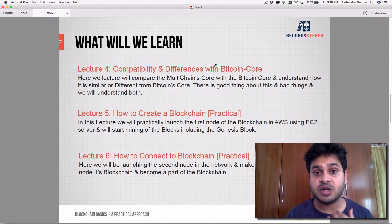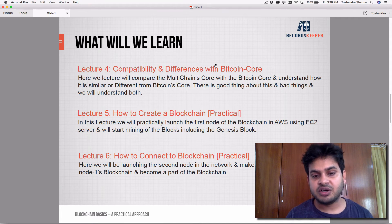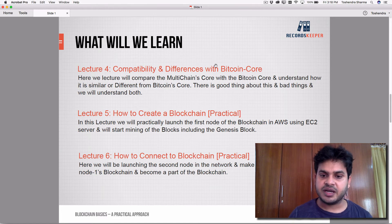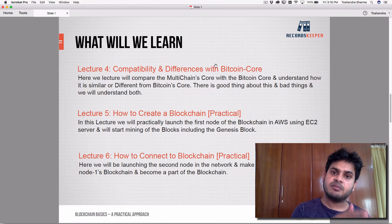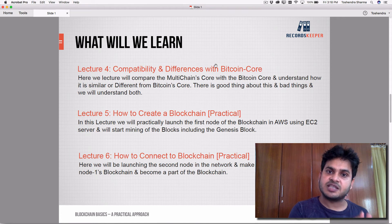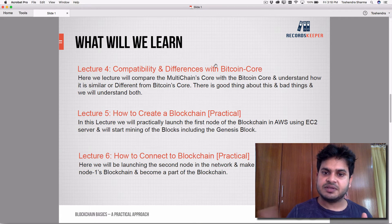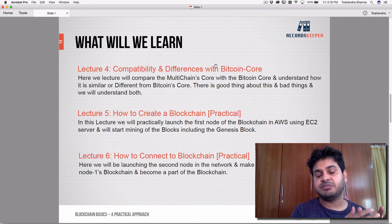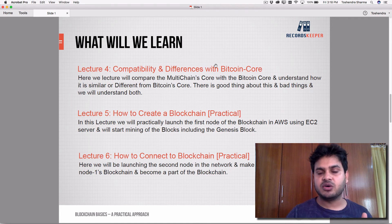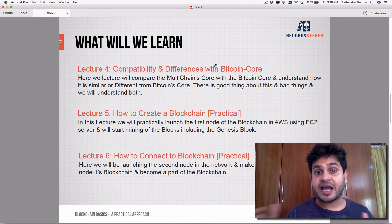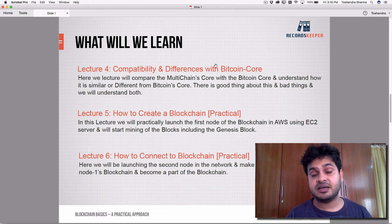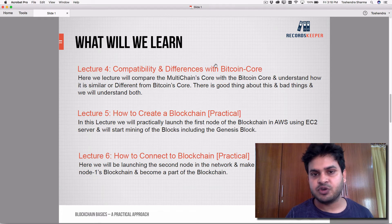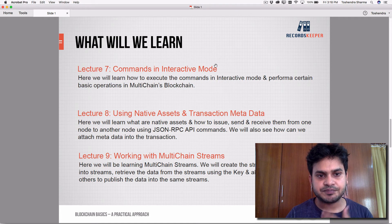Lecture six covers how to connect to the blockchain. We'll launch a second node in the network and try to connect it to node one where the blockchain has been initialized. We'll see how data is propagated from one node to another automatically — that's the beauty of blockchain.